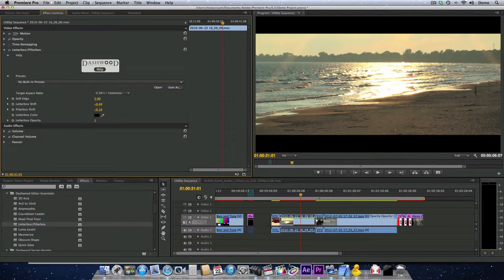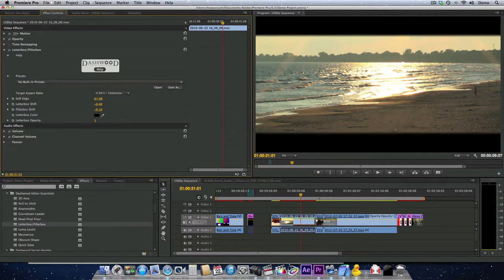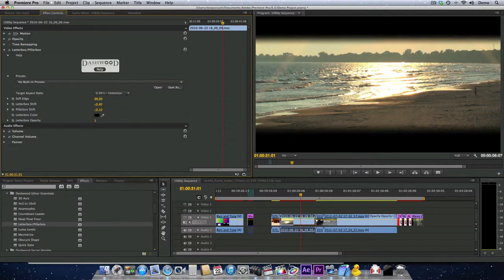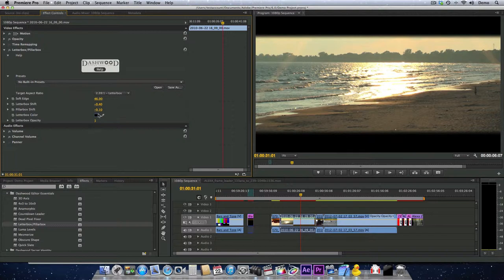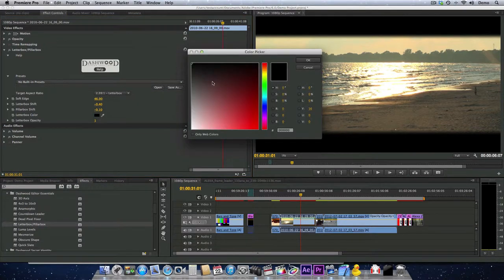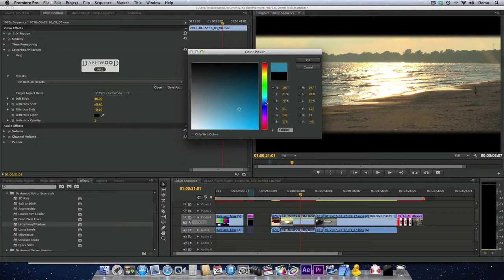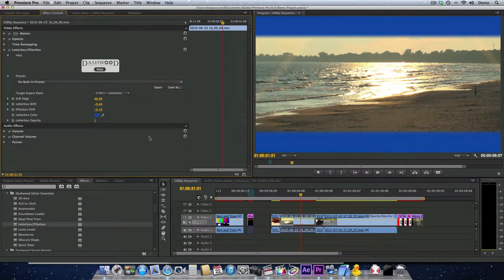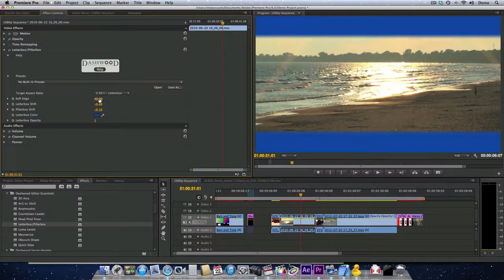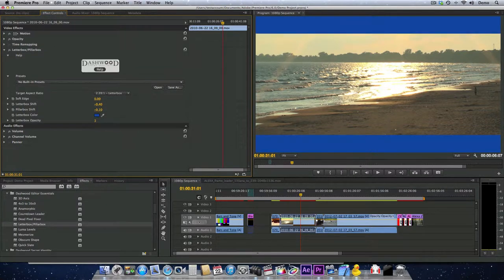The edges can be made soft if you would like. And you can also change the color of the Letterboxx area. I remember there was a series of commercials in the 90s that used blue for top and bottom, like that. So you can get creative.